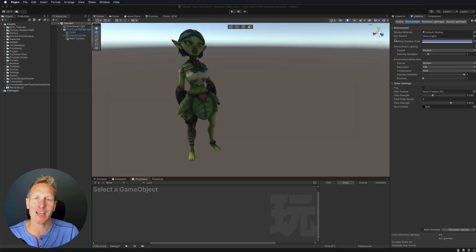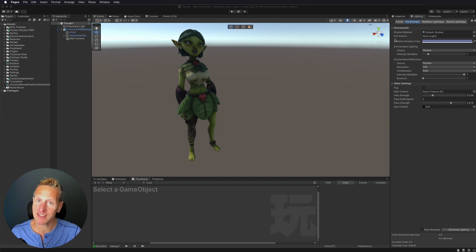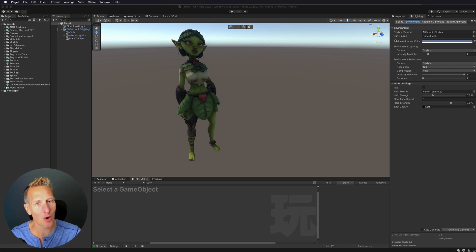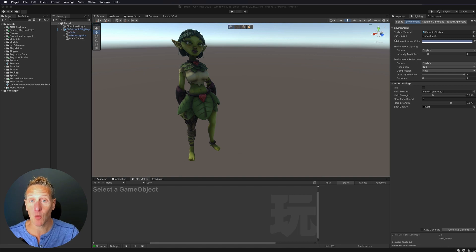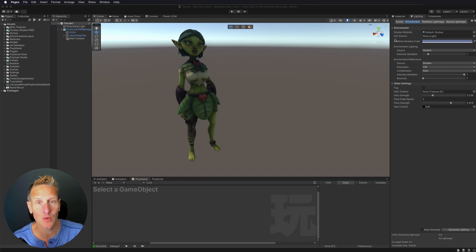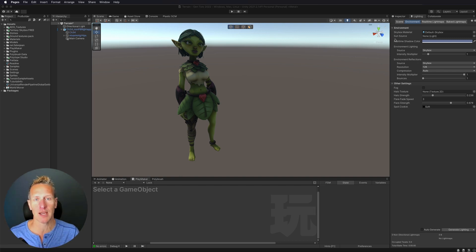Here I am in Unity, and this tutorial is a little bit of a long one so I hope you stick with me. We are covering creating terrain.